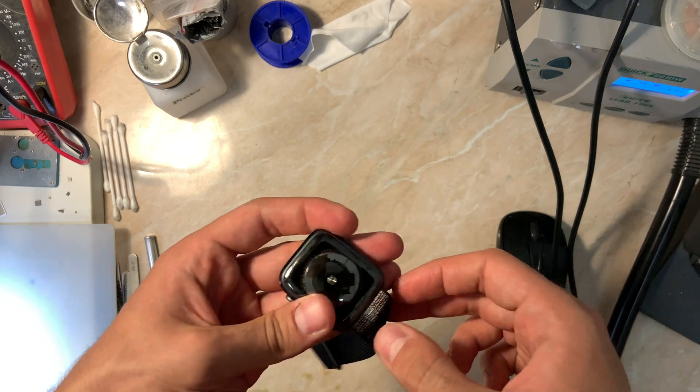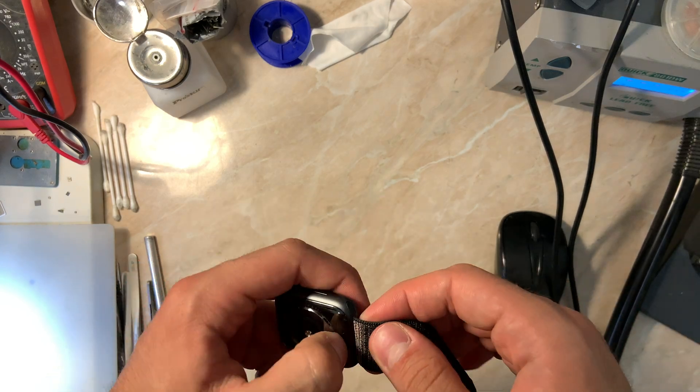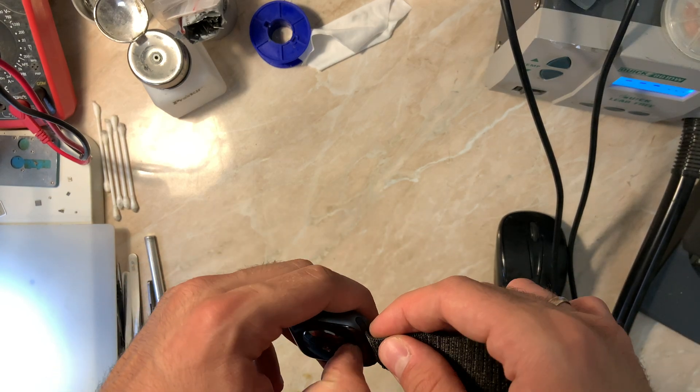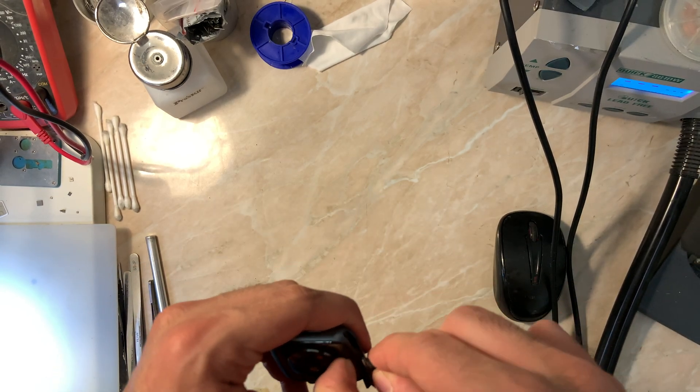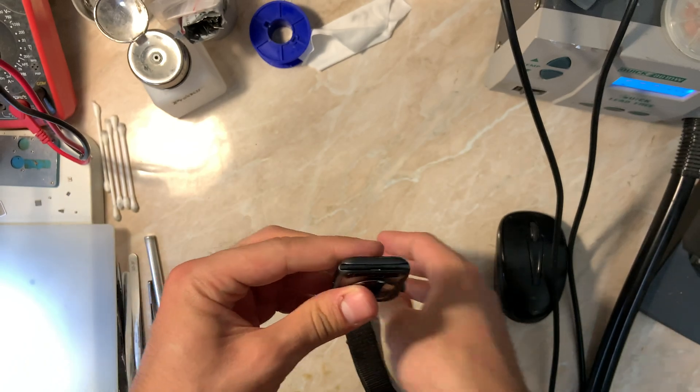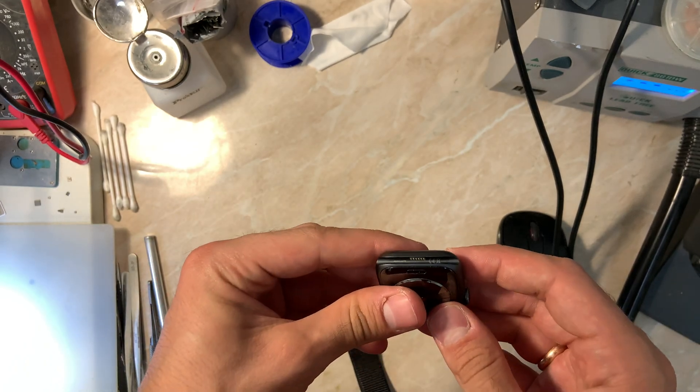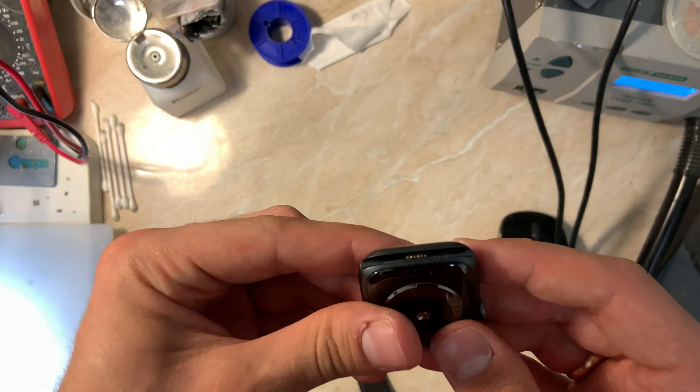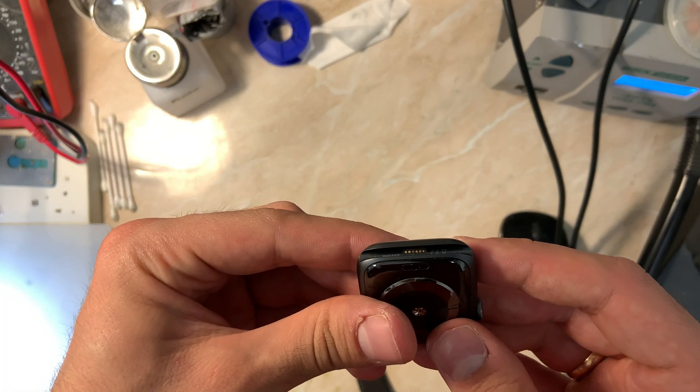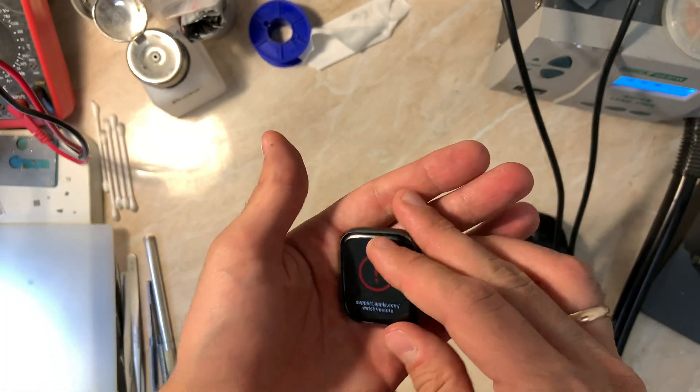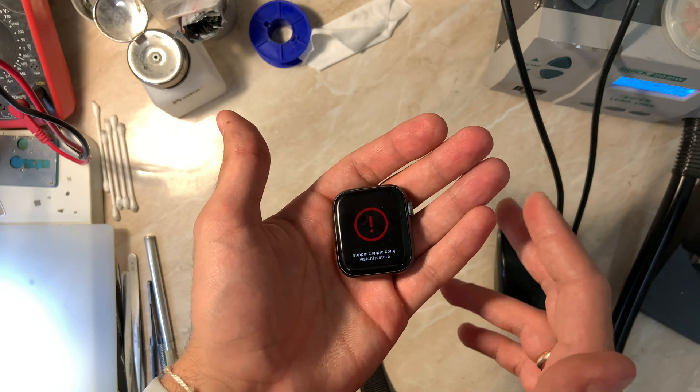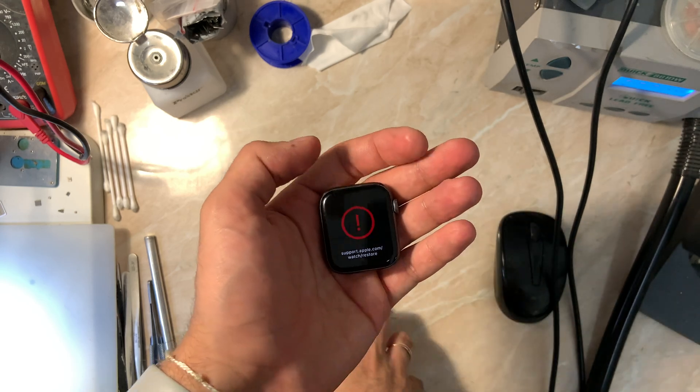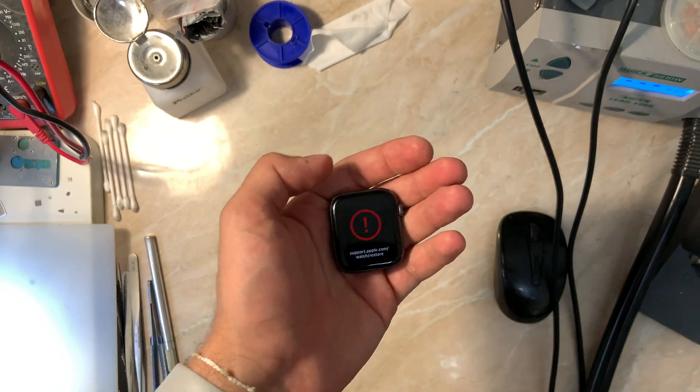They already removed the cover that hides the six pin connector, so my conclusion is that they already tried to mess with the connector or tried to restore it. Now let's go and find out what the error or the problem can be.